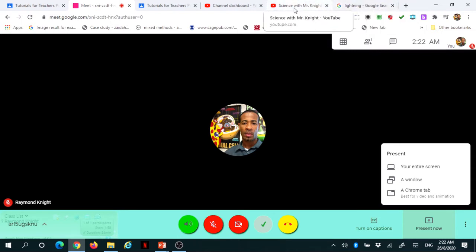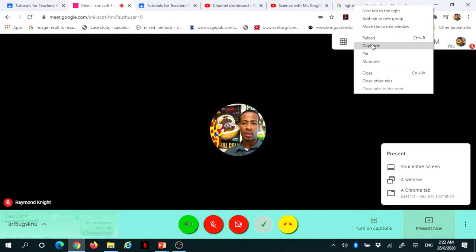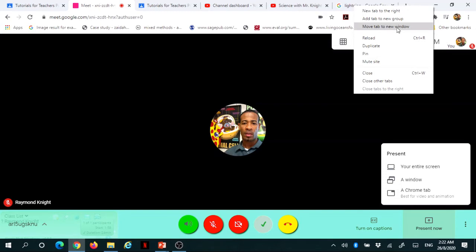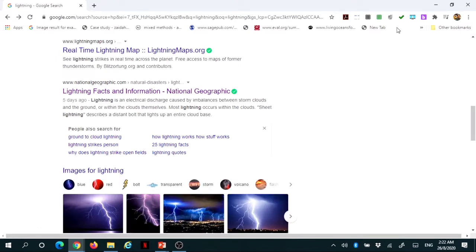If I want to present only one window, the best thing to do is to right-click on that window. I want to present on lightning. So, I'm going to right-click on that tab and press the one that says move to new window. So, it will be separated from the rest. Once I press on new window, it's by itself.